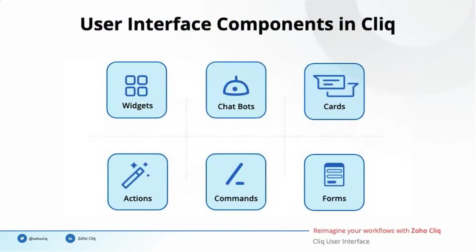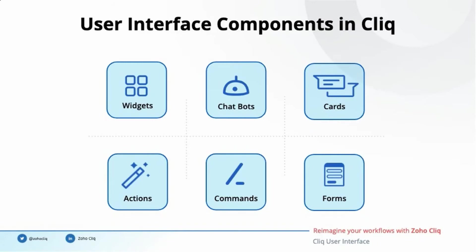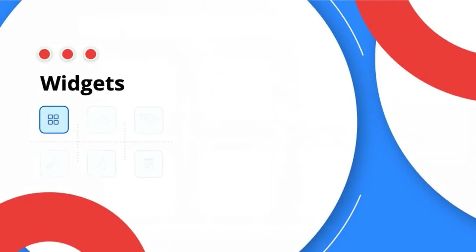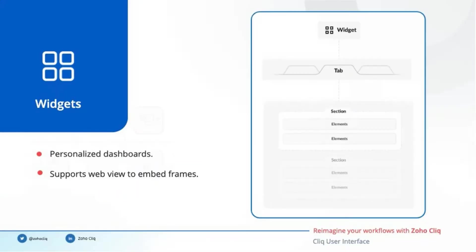The first one is the user interface, which is where humans interact with any software. Therefore, the user interface must make sure it is easy and intuitive for usage. The following are the user interface components offered by Cliq: widgets, chatbots, message cards, message actions, slash commands, and forms. The first user interface component is widgets. Widgets are personalized dashboards that can show you information in a meaningful manner. Widgets can have up to five tabs and each tab can have sections of elements. You can also embed web pages with charts and reports in these tabs.